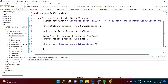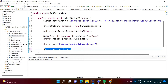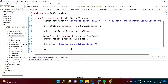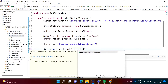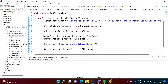Here we'll do one more thing: we'll print the title of that website. For that purpose we use 'syso' then Control+Space and Enter to get system.out.println, and then driver.getTitle(). So we will print the title of this website. Now we will run our program.